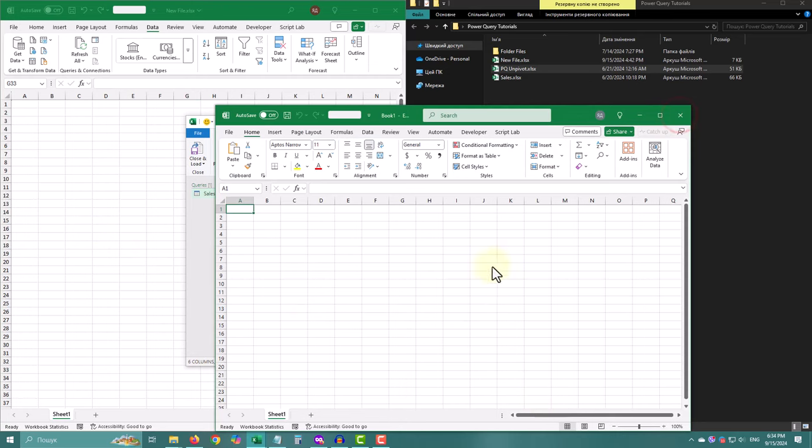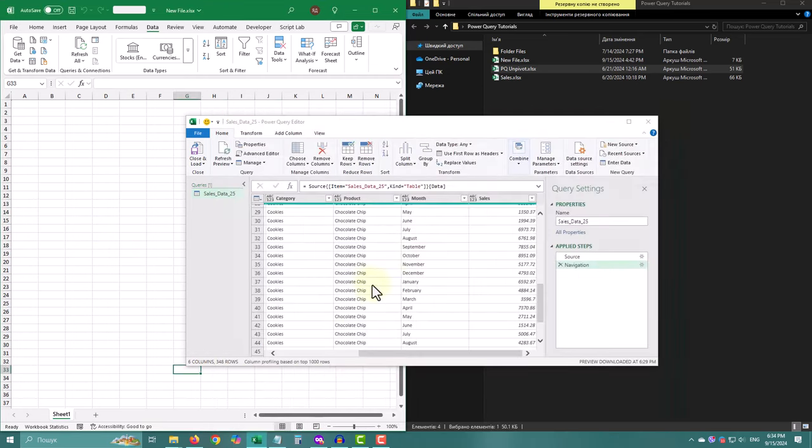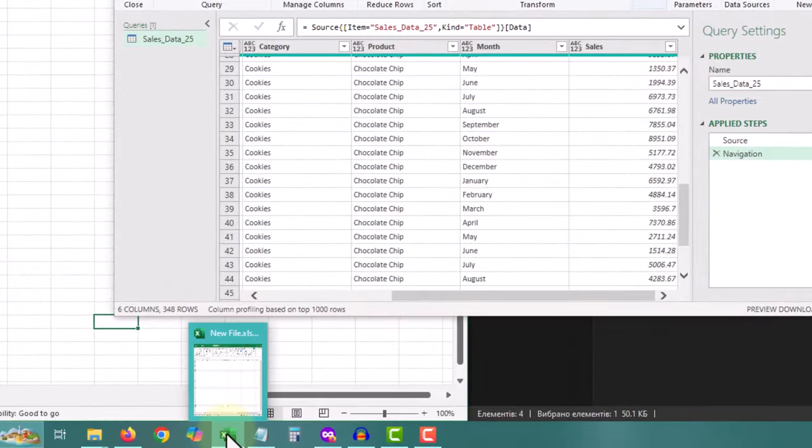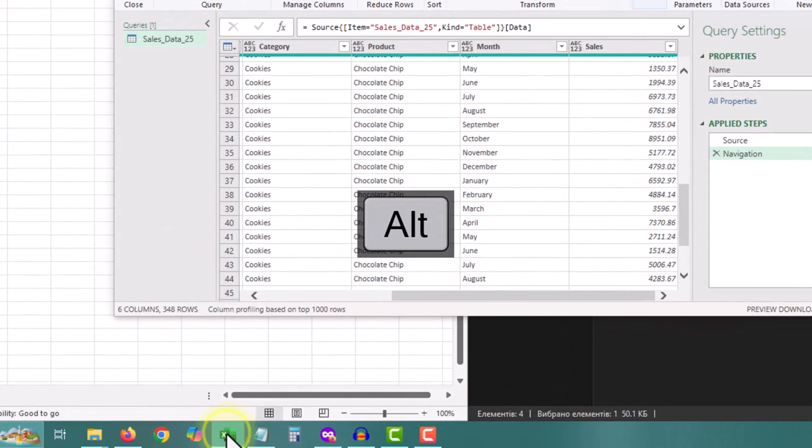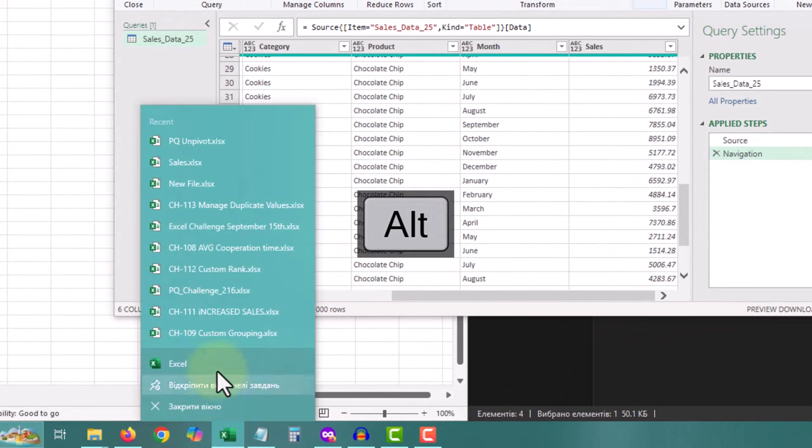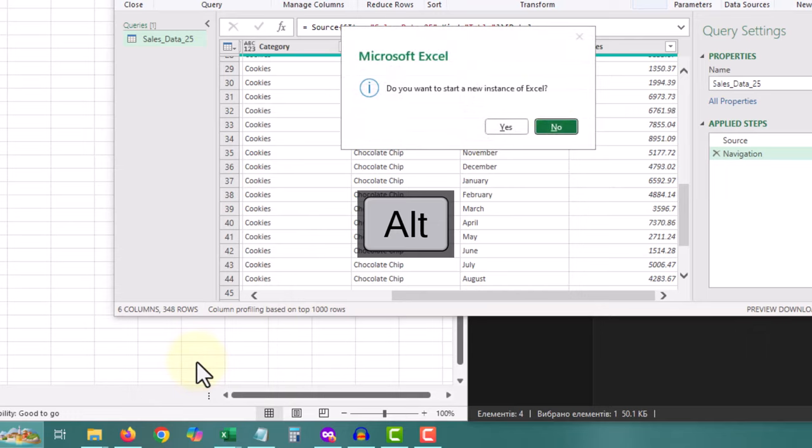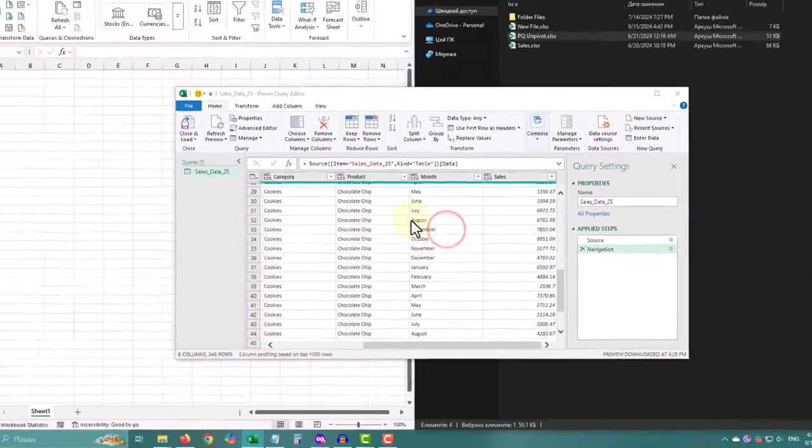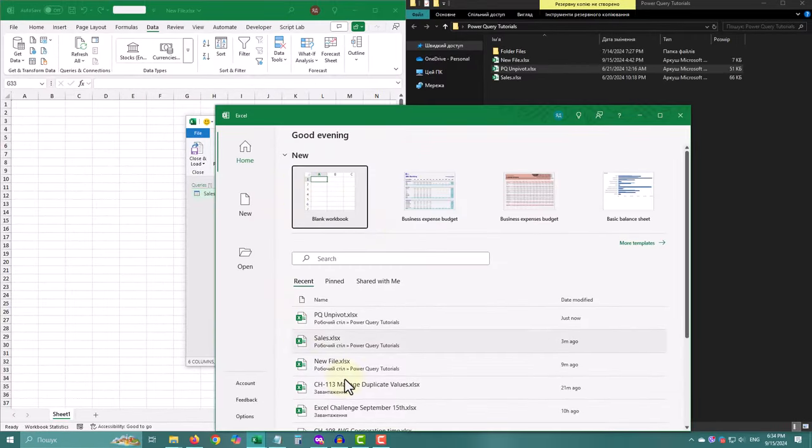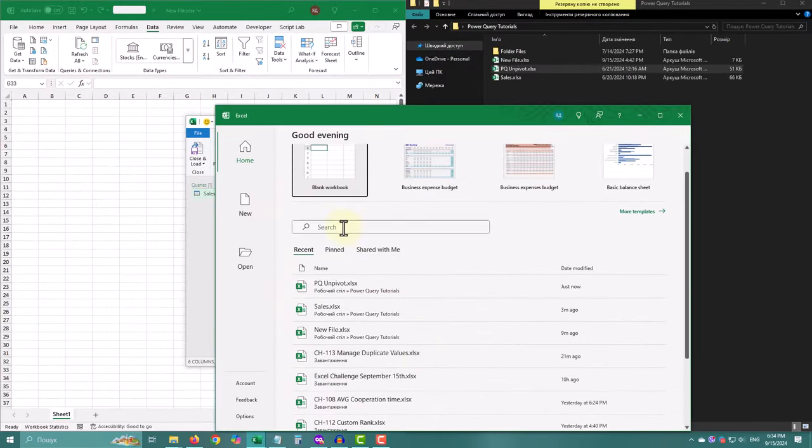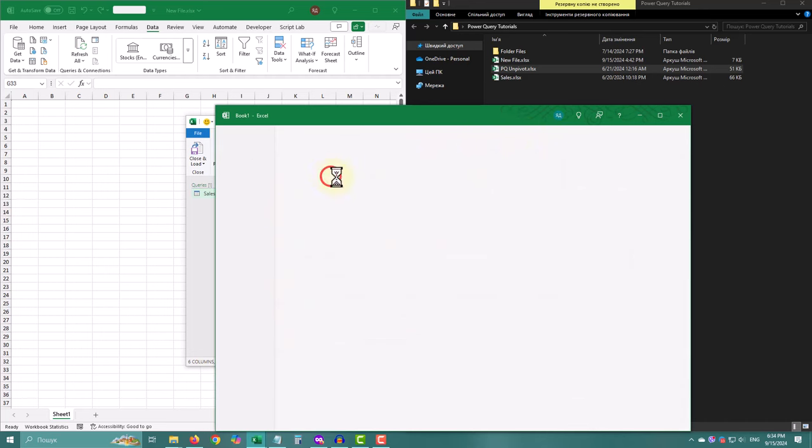Method number two is pretty similar. Right-click on the Excel icon in the taskbar. Hold down the Alt key and click the Excel icon again. Keep holding Alt until a pop-up shows, asking if you want to open a new window. Just hit Yes and boom.